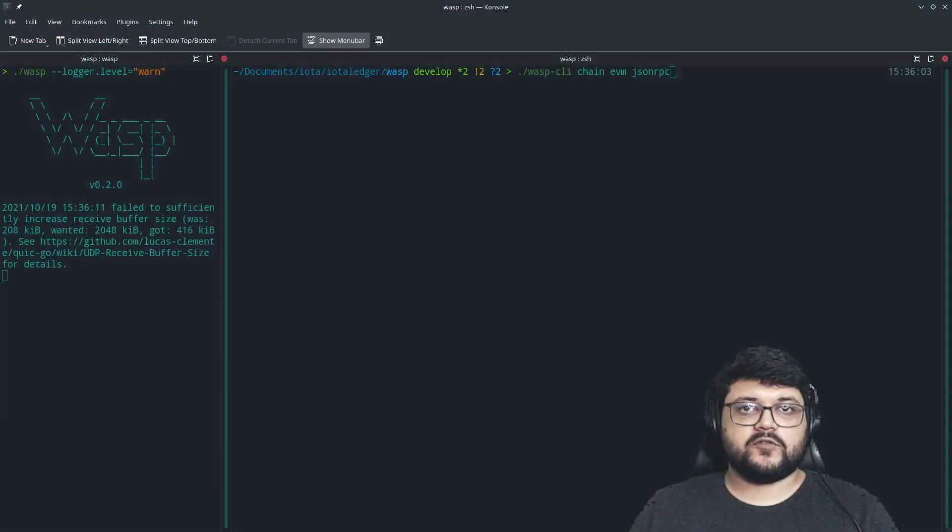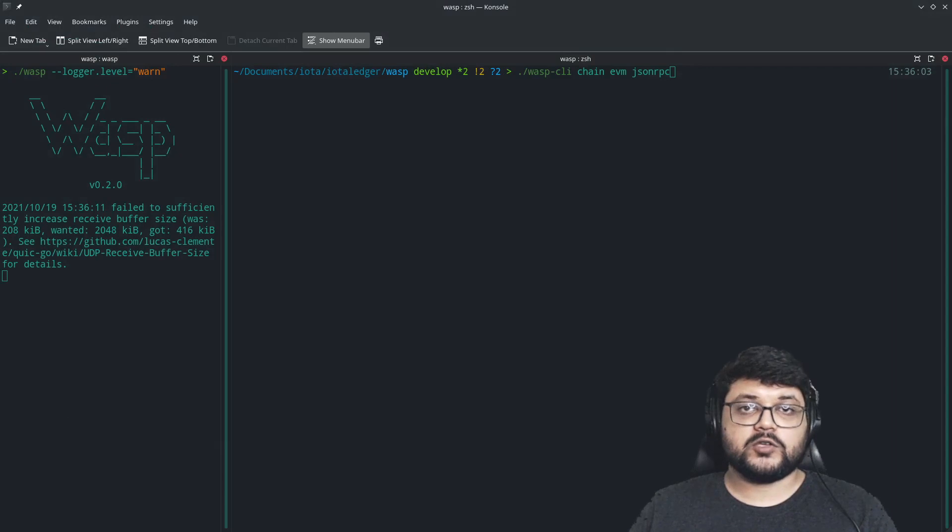Hi everyone. Today we'll learn how to deploy a Solidity-based smart contract on top of an EVM chain which is already deployed on top of a WASP node or WASP chain.